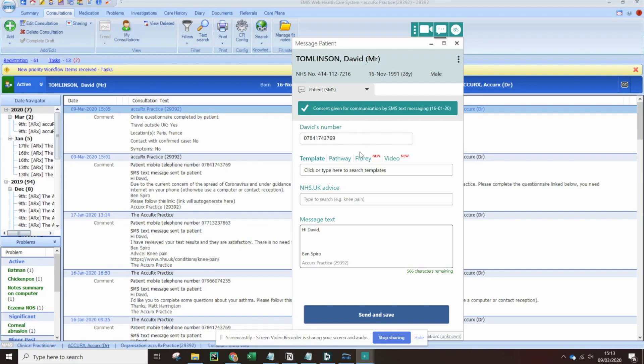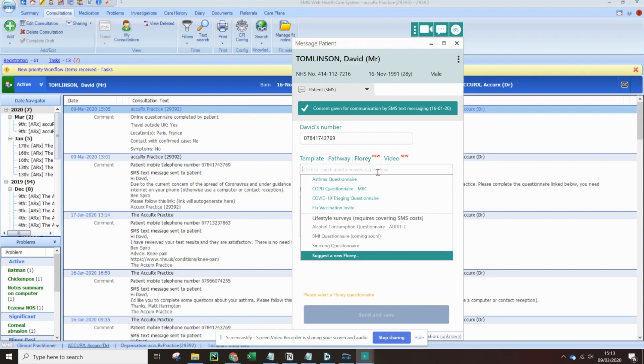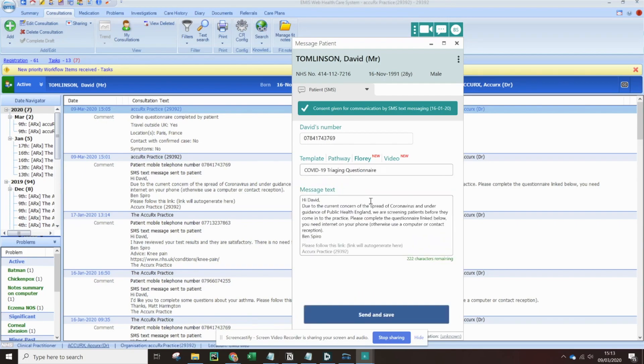To send a questionnaire, we go into this Flory tab, and then we can choose the COVID-19 triaging questionnaire. Now when we click send and save, this message is going to go to the patient's phone and it'll save to the patient record automatically.